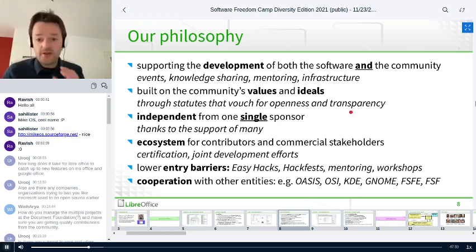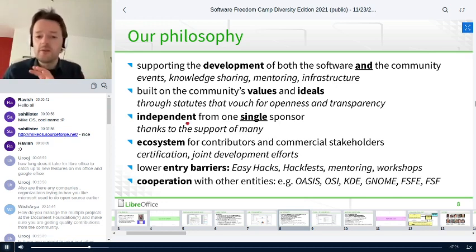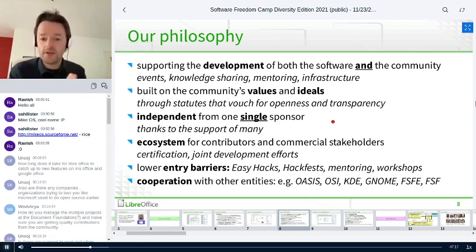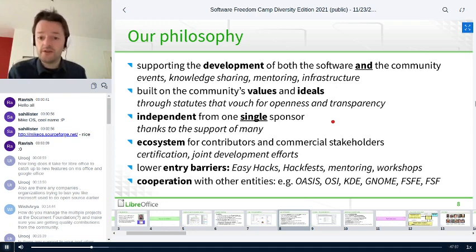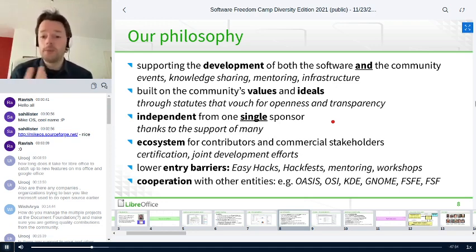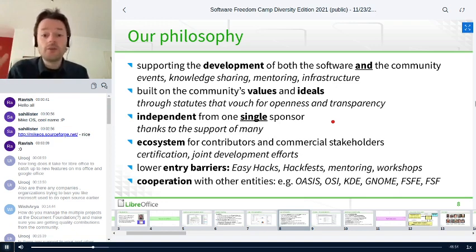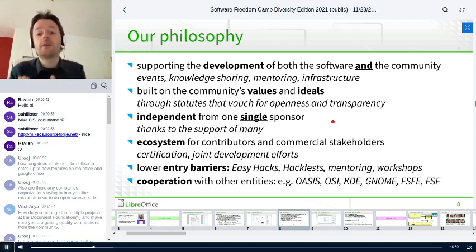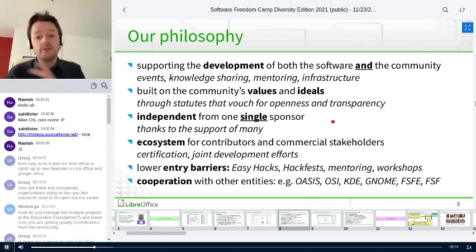We value openness and transparency. As a non-profit foundation in Germany, we are very independent — independent from any single sponsor and can't be dominated by a company. Most of our income comes from end users who donate when they download LibreOffice, which is optional of course. Many people are very grateful and donate ten, twenty, fifty, or sometimes a hundred dollars or euros. We use this money to organize events, maintain our infrastructure, share knowledge, and keep the LibreOffice community and project strong.